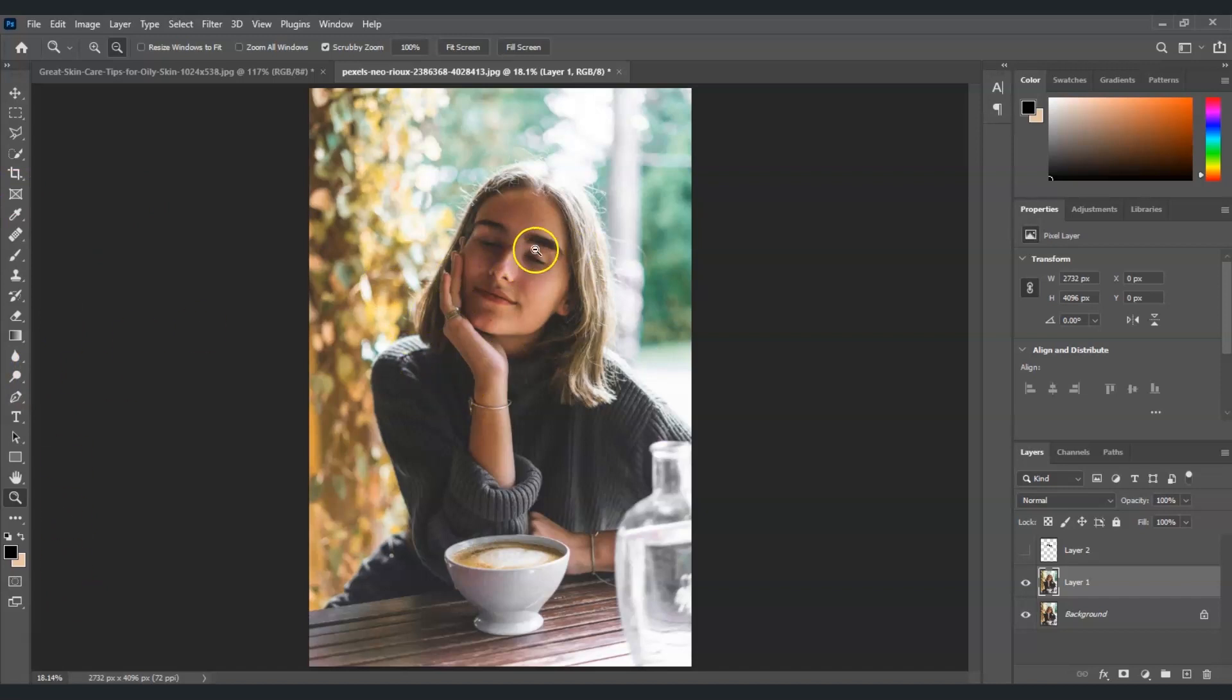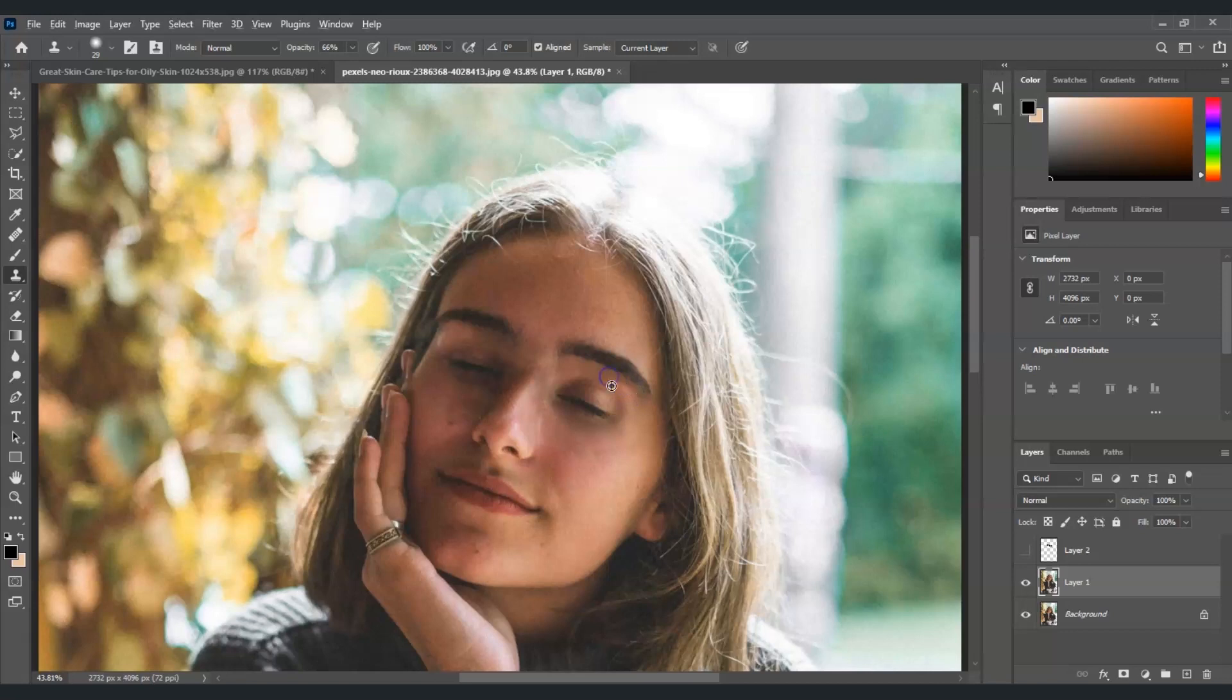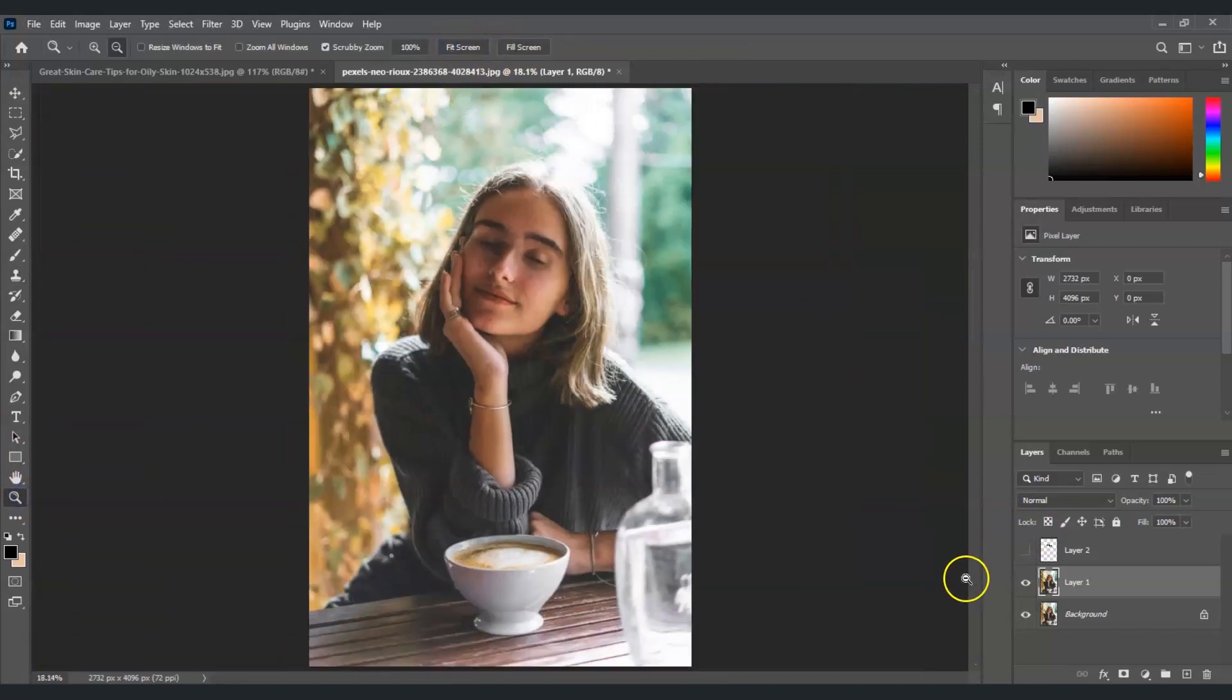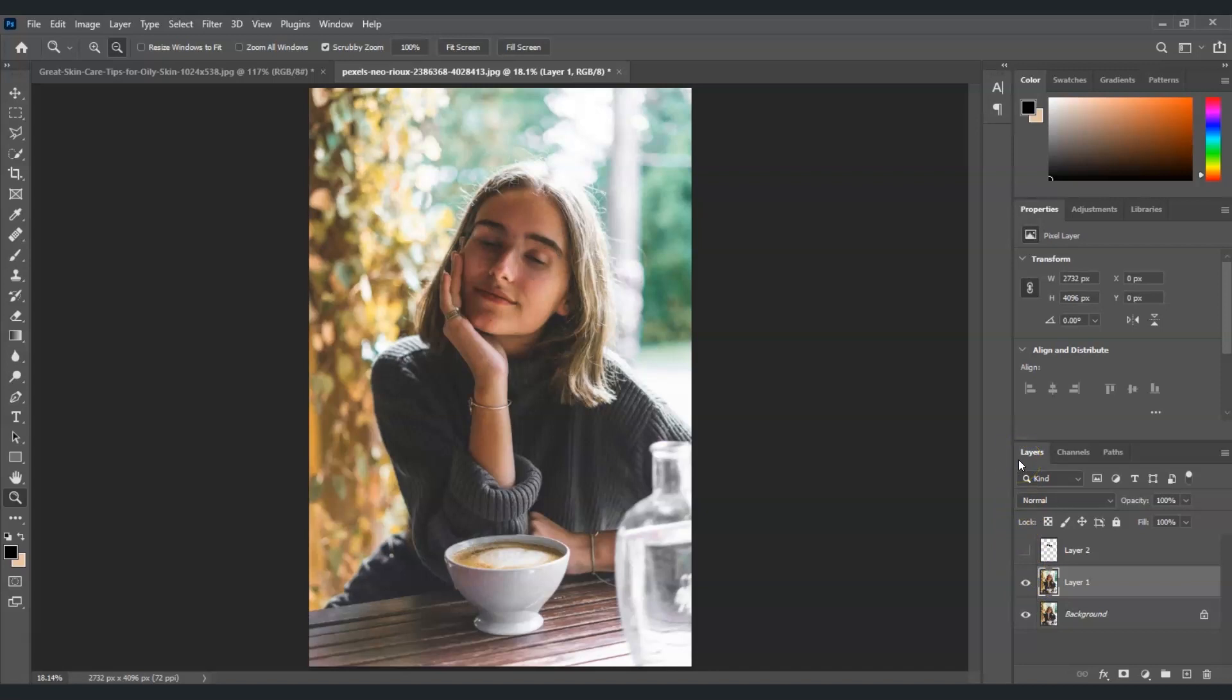Still applying the same method. All right, I think this one is much better. So before and the after, before and the after. And that is how to remove glasses from face in Photoshop. See you in the next videos.